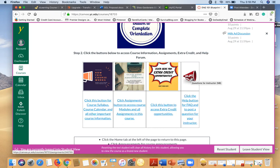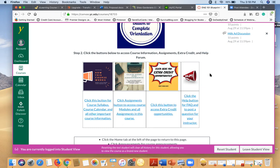The help tab right here will take you right to the questions for instructor forum, which is where you will find some frequently asked questions. You'll also find the ability to ask your instructor a question. It's really important that you know where that button is so that you can ask for help at any time.